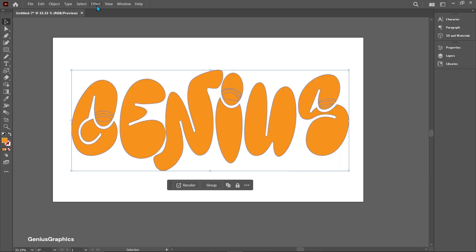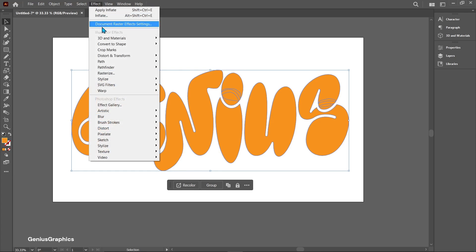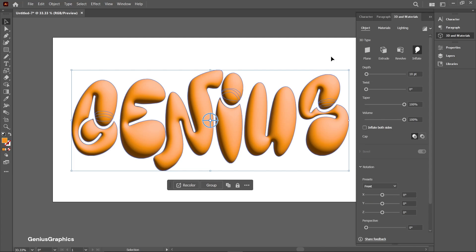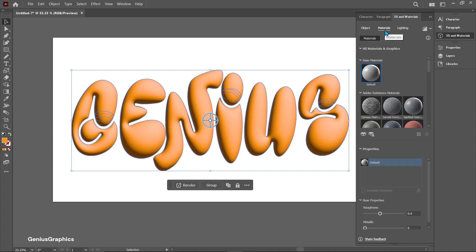Go to effect, select 3D and materials. Then select inflate. Follow settings.